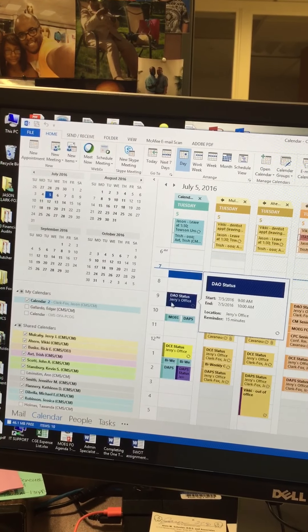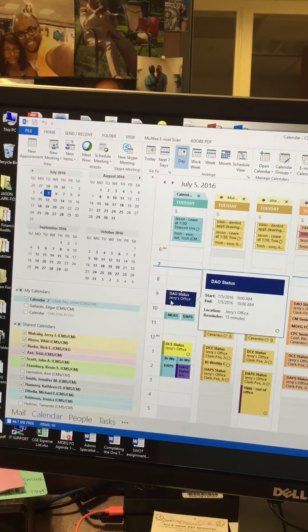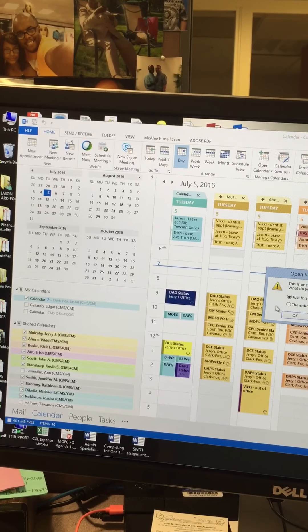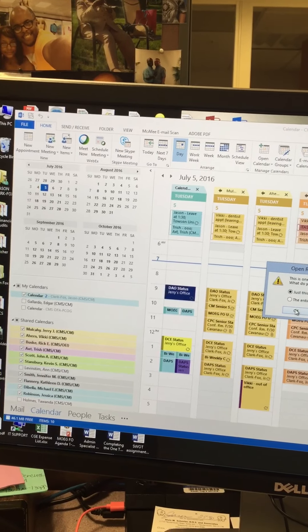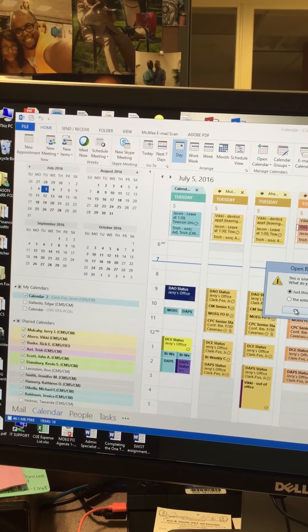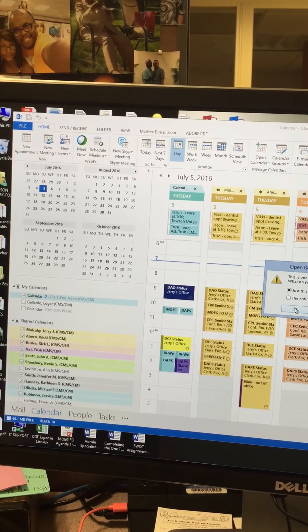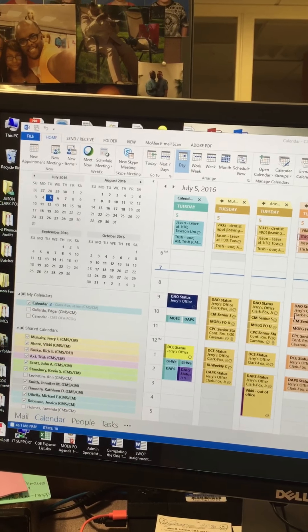What you first want to do in Outlook is open up the appointment. It will say 'just this one' and 'all of the entire series.' I'm going to say just this one appointment. Click OK.